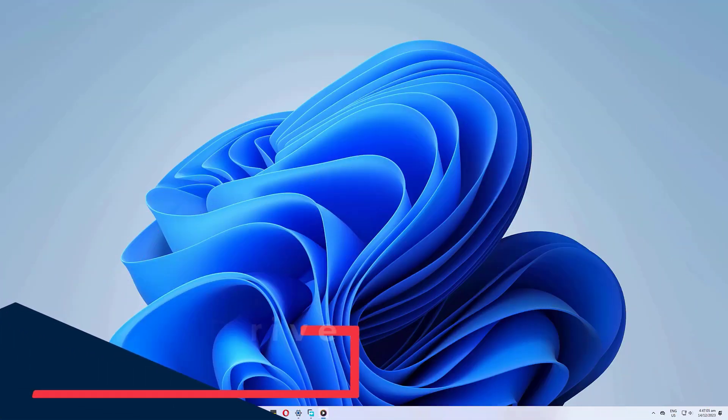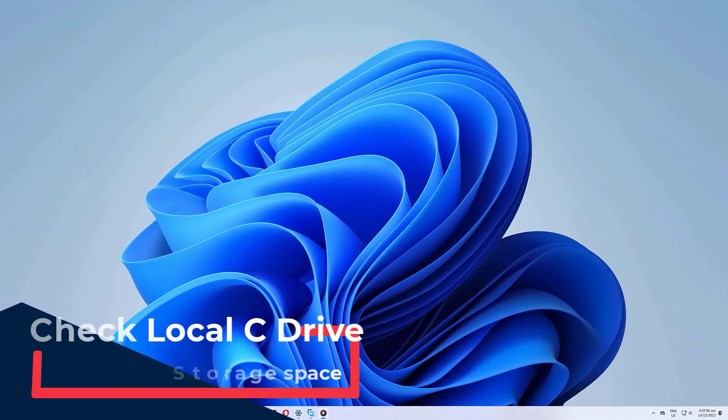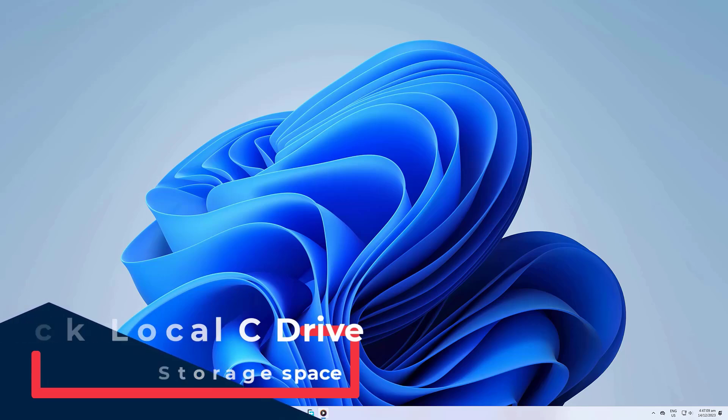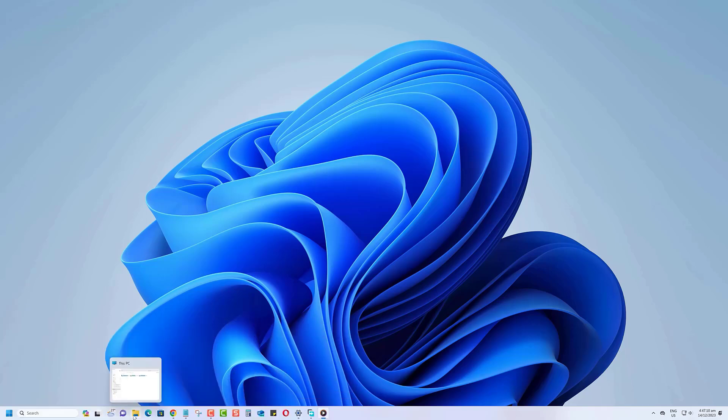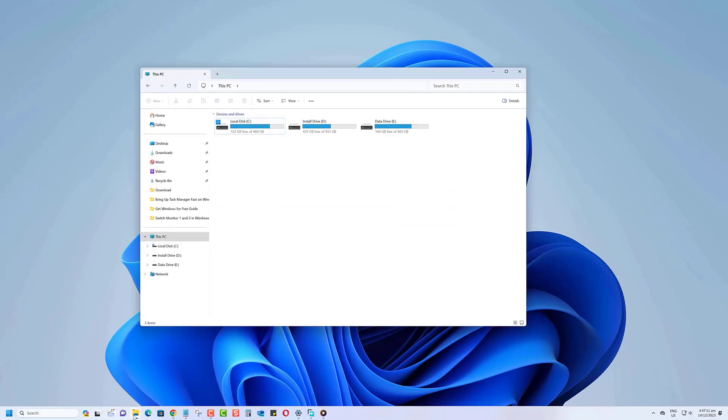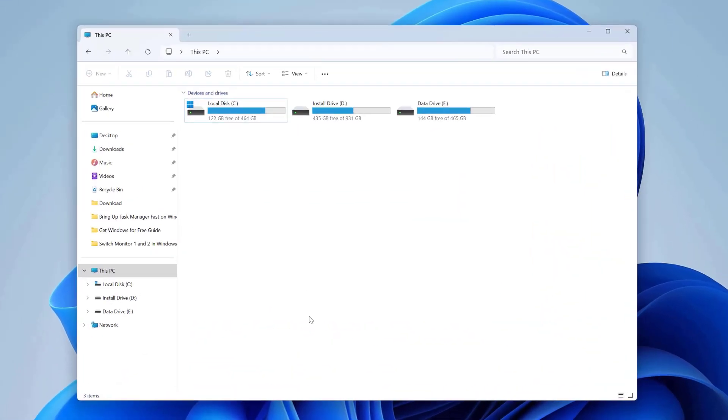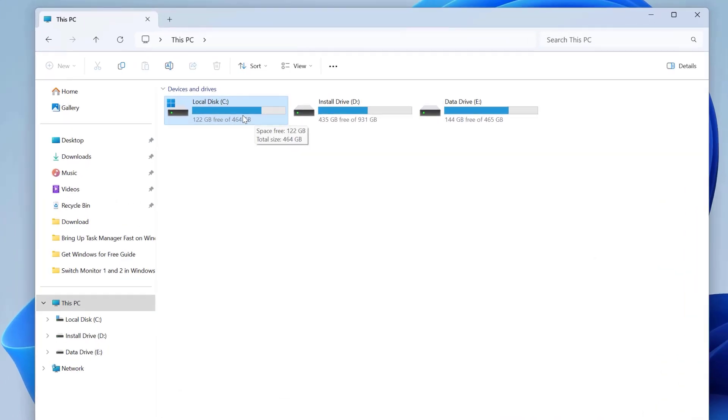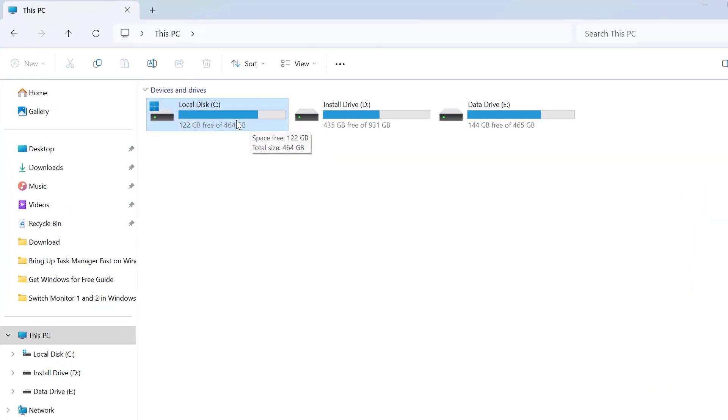The first thing you will want to do is to assess your current storage situation. To do this, let's open up File Explorer. Once you're in File Explorer, take a look at your local disk C drive.